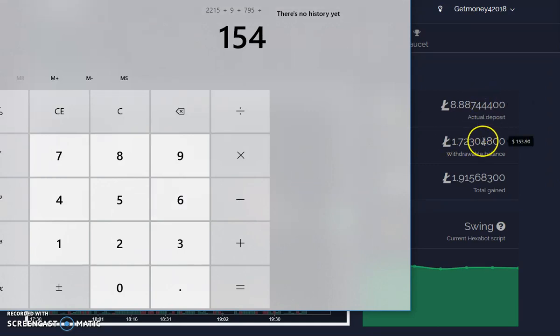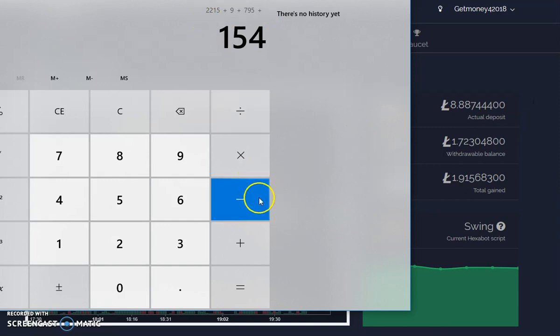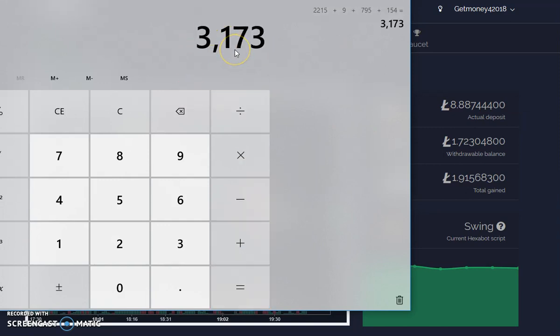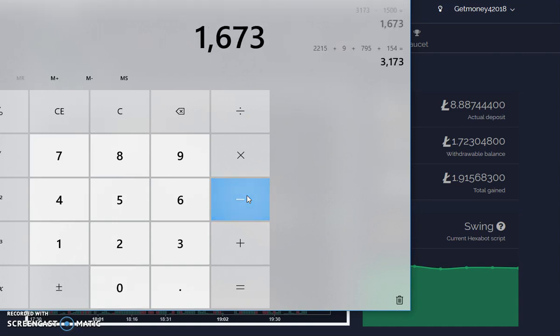Those are all these numbers right here on the side. We just rounded - the $153 to $154, the $793 to $795, give or take a few dollars as the market goes up. So we're going to add these numbers up - that gives you $3,173. I started with $1,500, so I've doubled my money and I'm going to take out my initial investment, my $1,500. Minus $1,500, I have $1,673 left of play money.